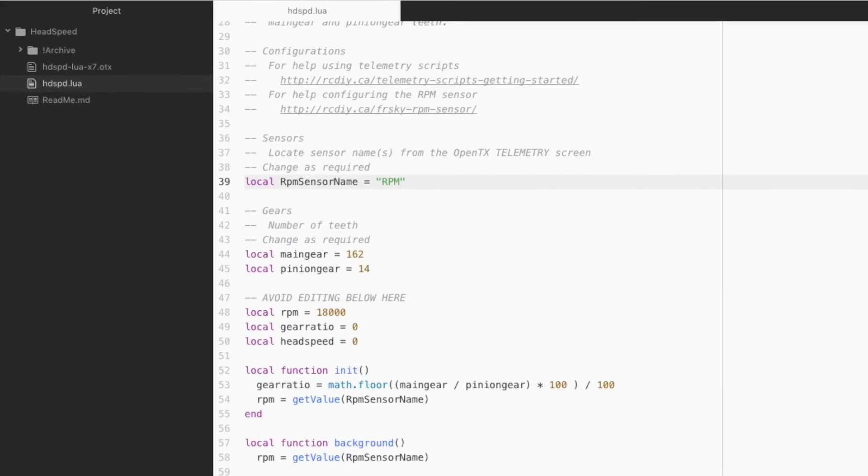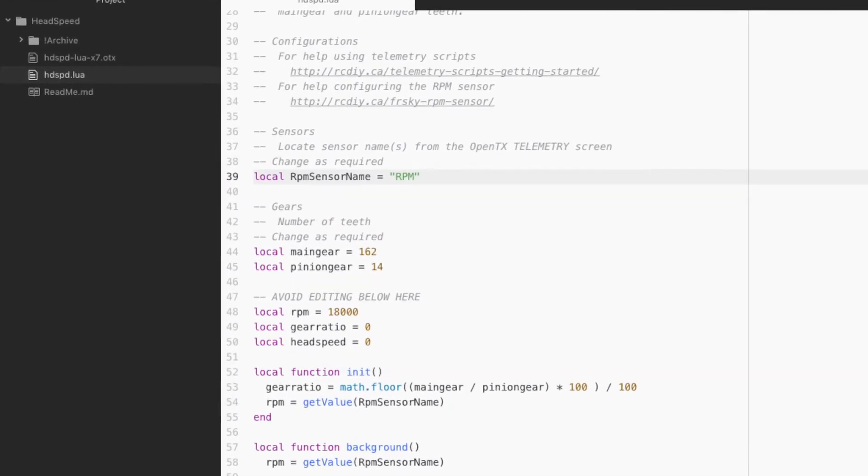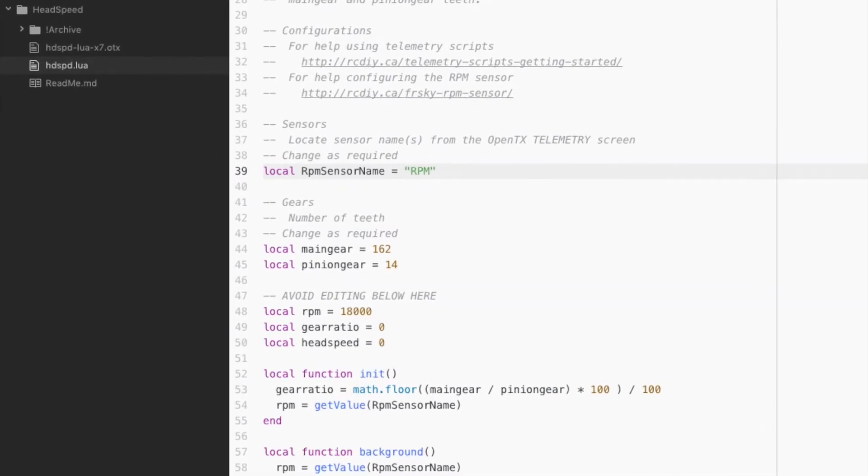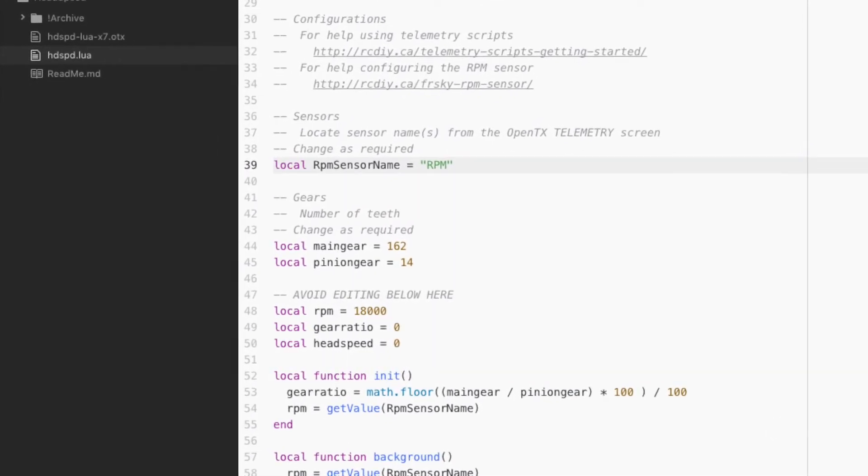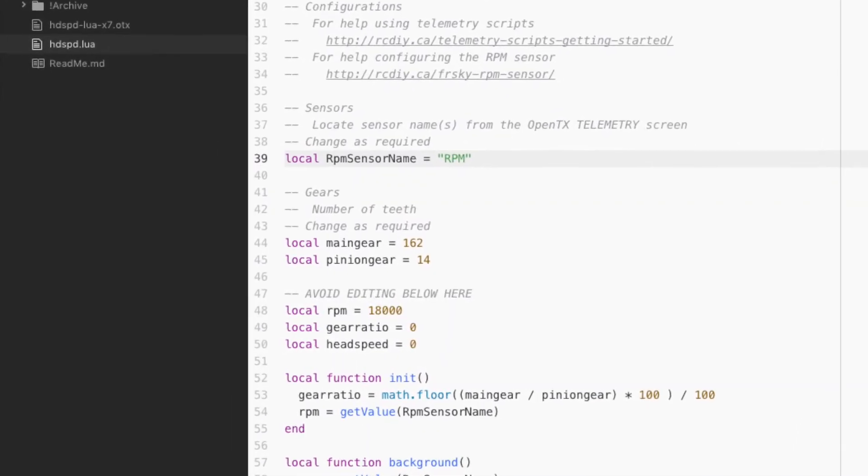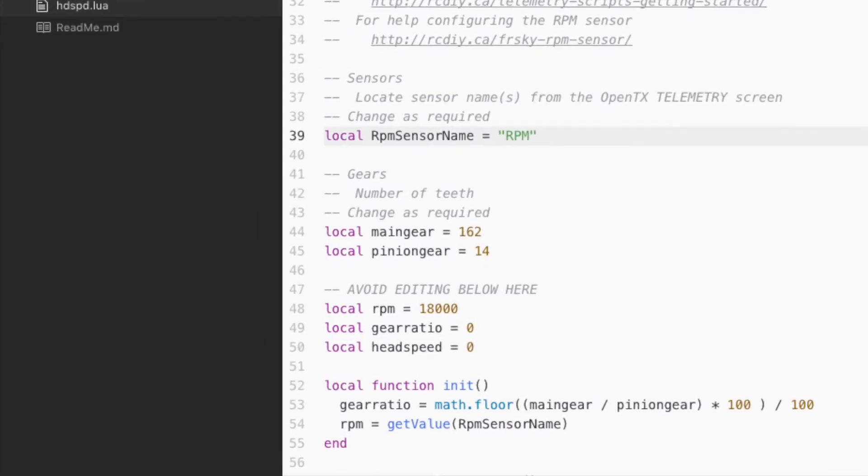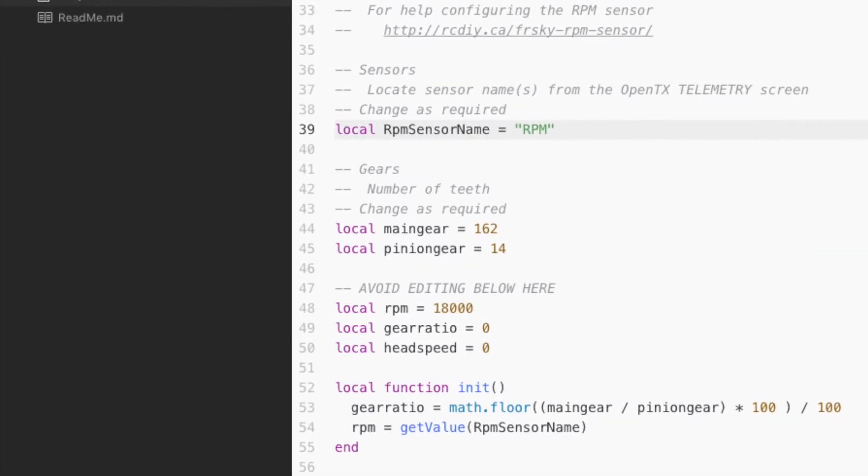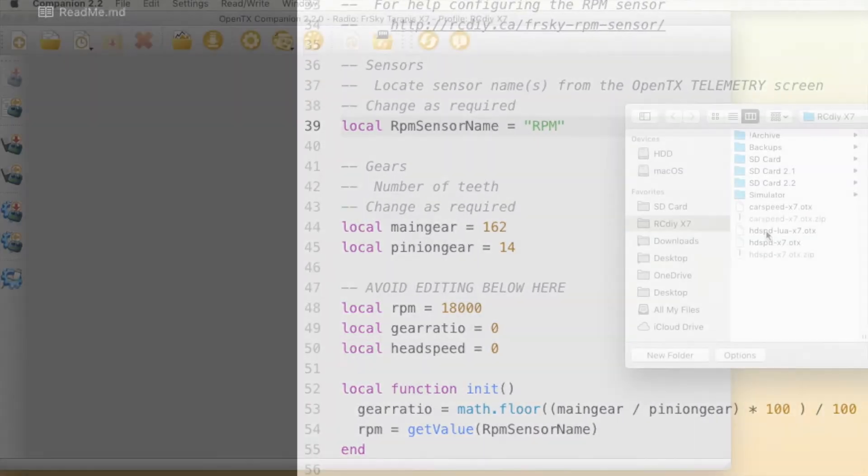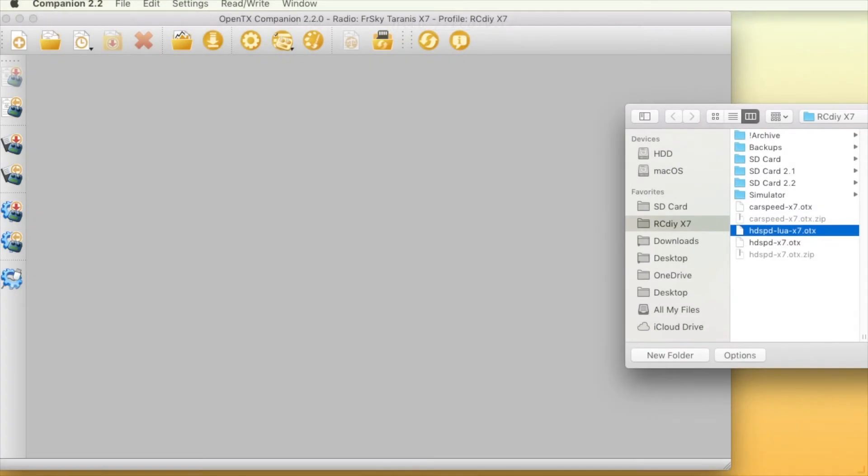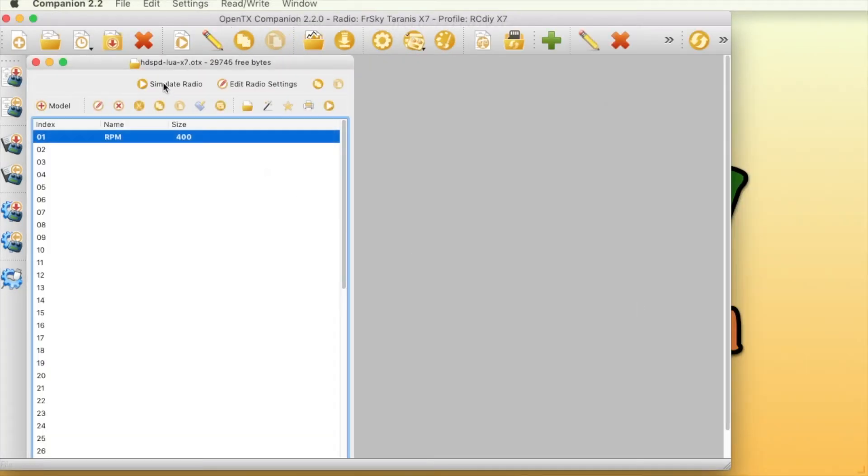Edit the script to configure the number of teeth your heli's main and pinion gears have. The script displays the head speed along with the RPM.